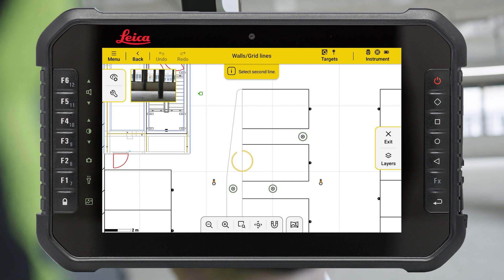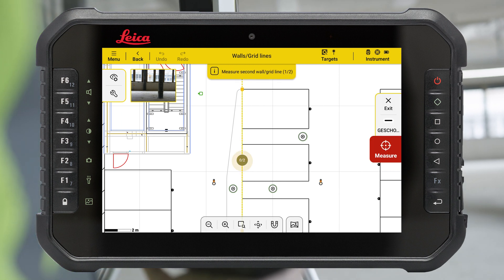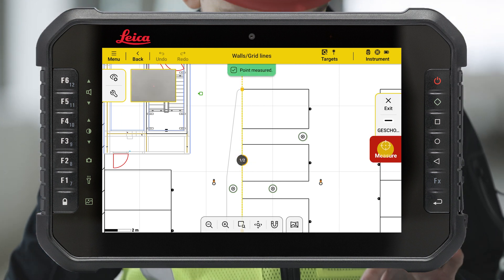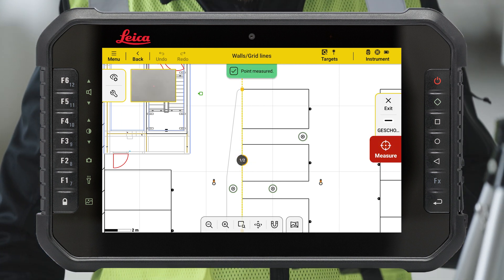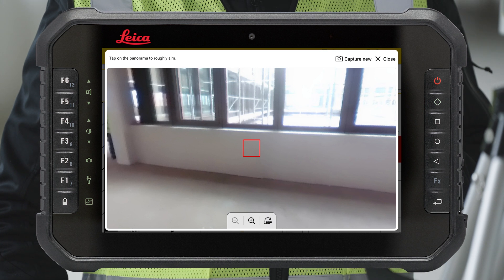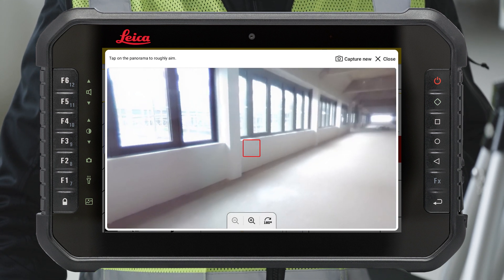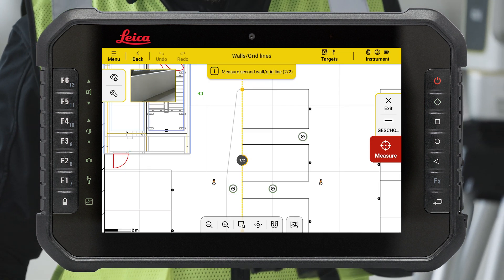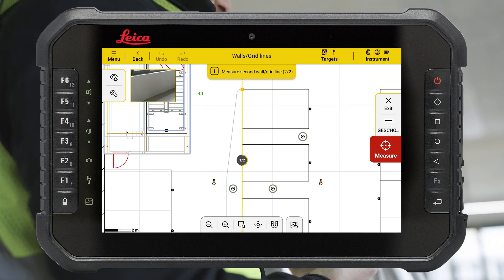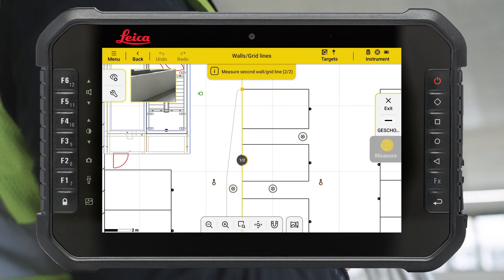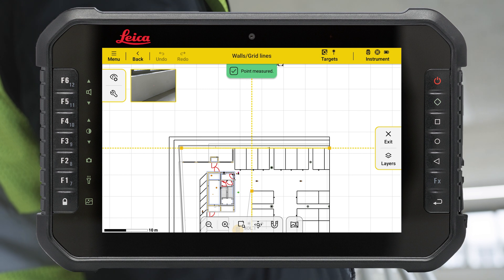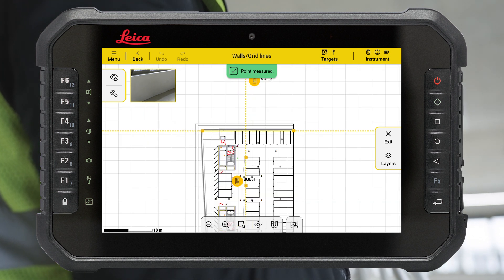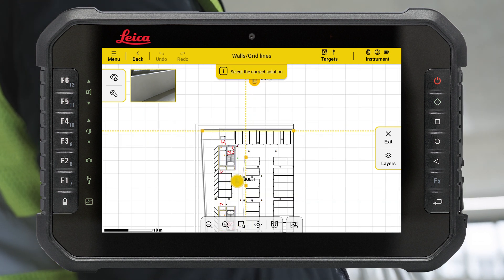Select the second line. The second line cannot be parallel. Measure two points on the second wall or grid line. If two possible locations are calculated by the software, please select the correct solution.